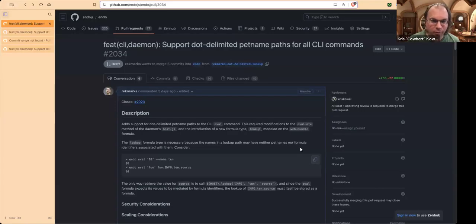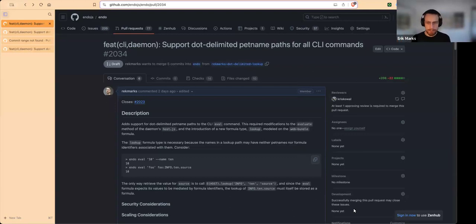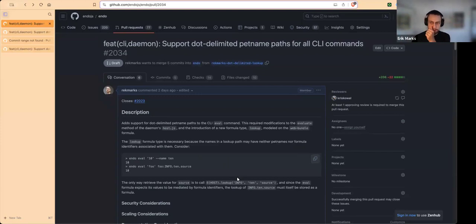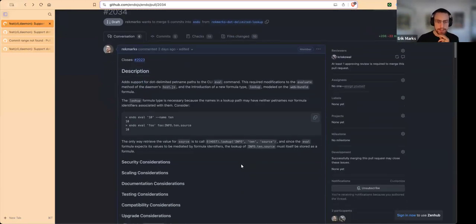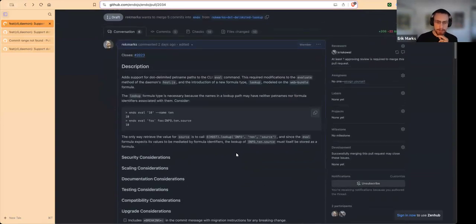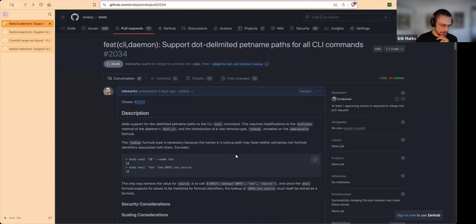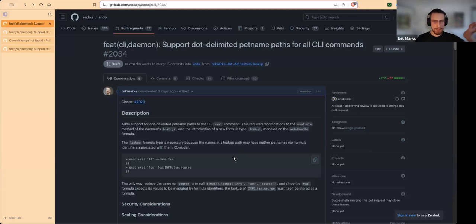It's the Endo meeting on February 7th and we're talking about dot-delimited paths for all daemon CLI commands, which necessitates some minor changes on the CLI and more changes in the daemon itself. This is a follow-up to some work we already did where the lookup function of the mailbox was made variadic, which allows you — if you initiate a lookup from the agent currently with special name 'self' — to just pass it pet name paths of arbitrary length.